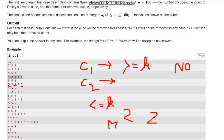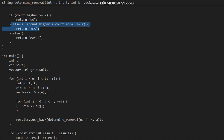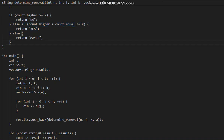Let's verify: for the case where higher values than 5 is 0, and equal values to 5 is 1, and k=3, since 0+1 is less than or equal to 3, the output is 'yes'. In the code, we count higher values; if that count is greater than or equal to k, return 'no'. If higher plus equal values are less than or equal to k, return 'yes'; else return 'maybe'. I hope you all understand this solution. Thanks for watching.